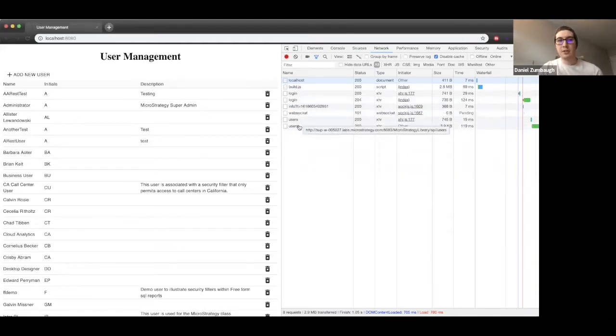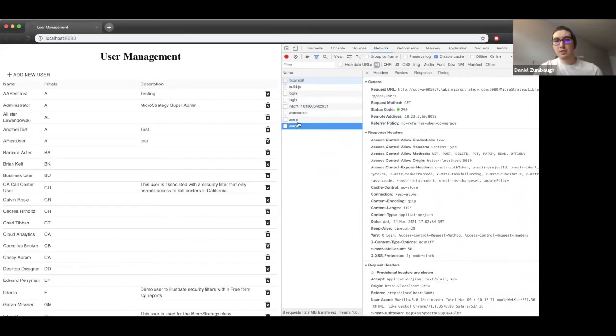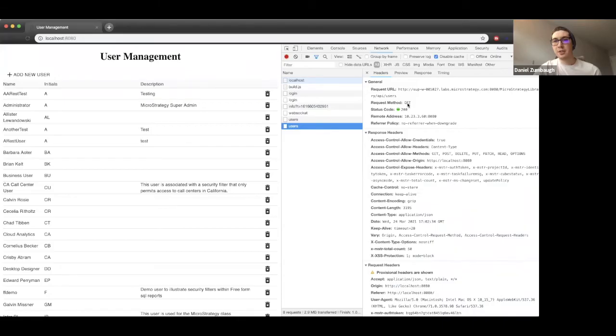We're also creating a call to get all the users. Let's go ahead and open this and we can take a look at the headers. Here we can see the request URL being made is API users as a GET request with a status code of 200, meaning it was successful.